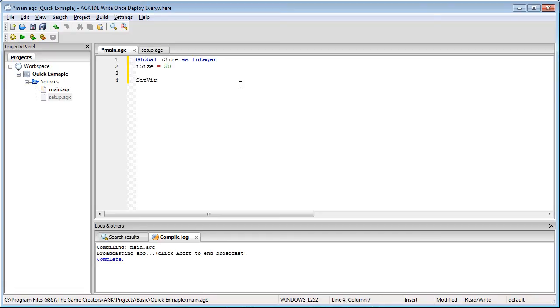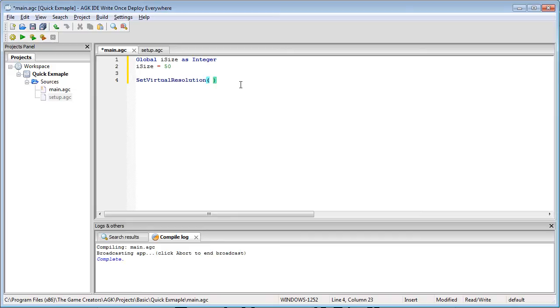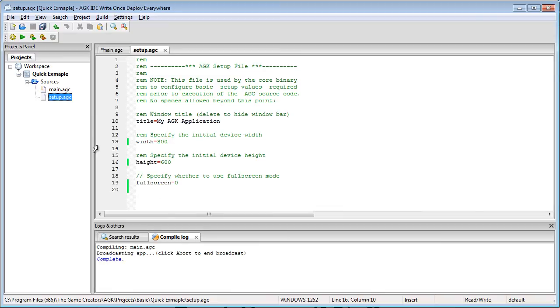We're going to set the virtual resolution to 800 by 600. Remember when doing this you also need to update the setup otherwise it will still appear in a smaller window.